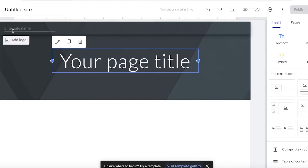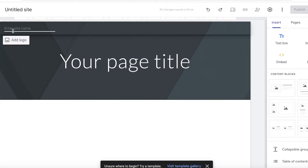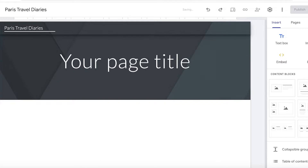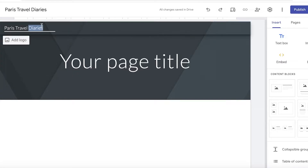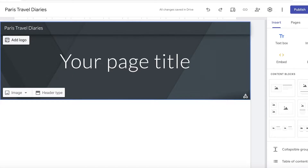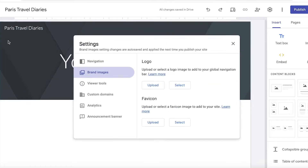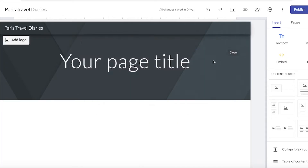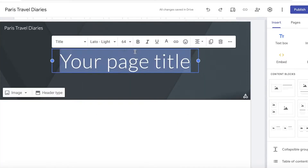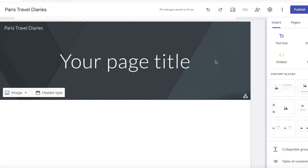Once you click on your blank template, this is going to be your main page. On the top left you might want to enter a logo or your site's name — for us this is going to be Paris Travel Diaries. You can add your logo by clicking on Add Logo and uploading it. Even if you don't have one, that's all right.